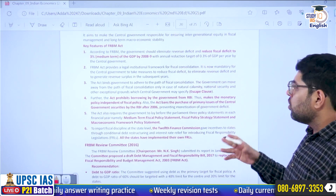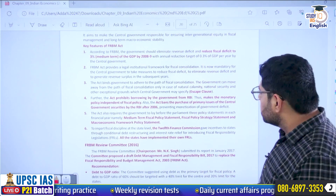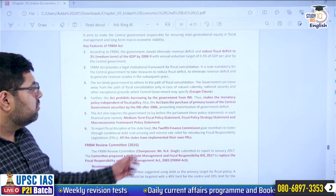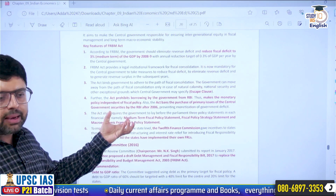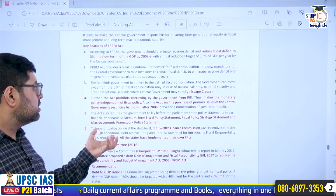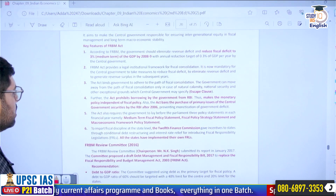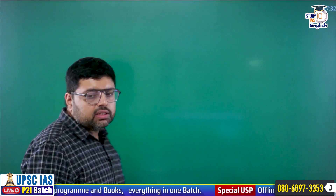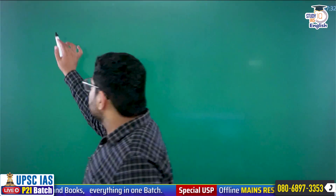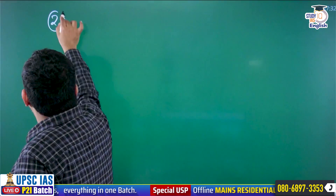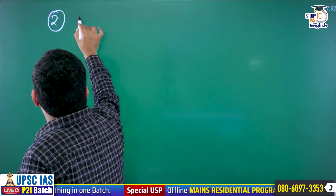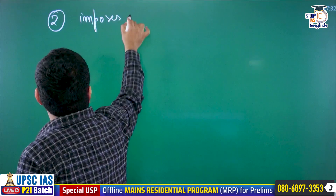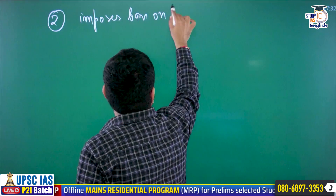The reason we missed the 2018 deadline is that we introduced two major economic reforms into the economy: demonetization in 2016 and the introduction of GST in 2017. These two major changes are why we again missed the deadline.